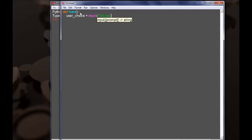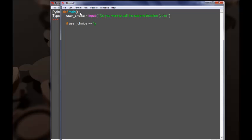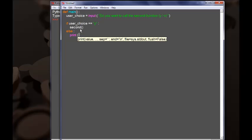Let's go ahead and add a variable here, user_choice, and assign to it the input of a prompt: 'Do you want to call the second function? Yes or no.' Depending upon the answer of the user, we are going to have a simple if statement: if user_choice equals 'yes', then call the second function. Else, print 'Thanks, now exiting the program.'